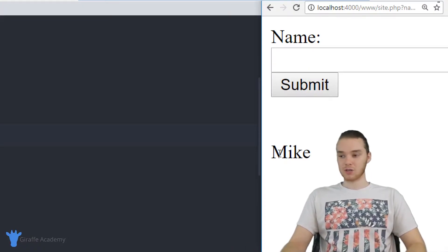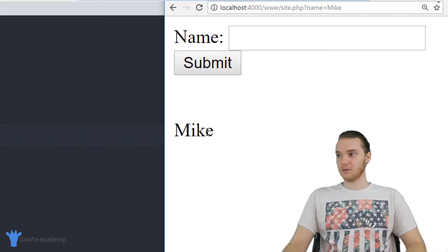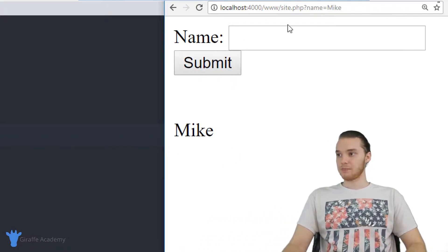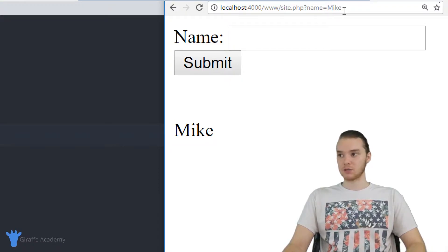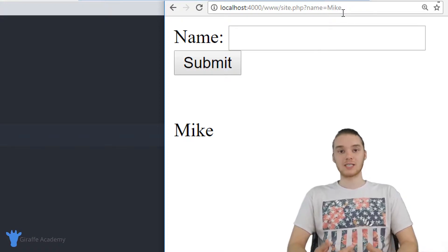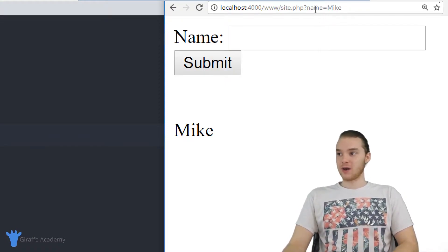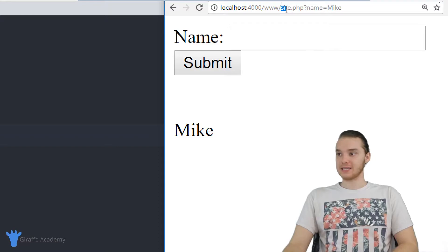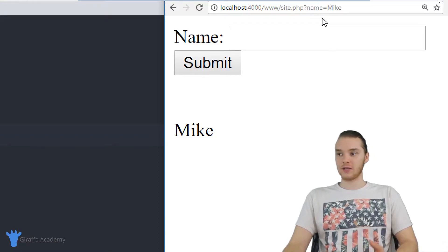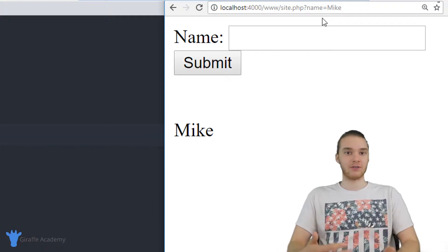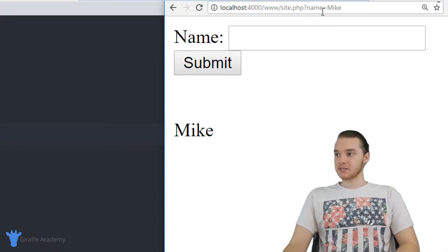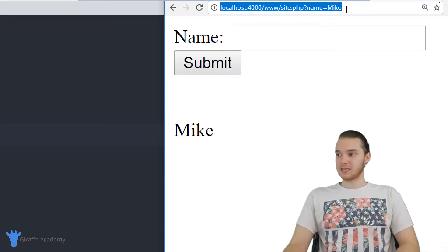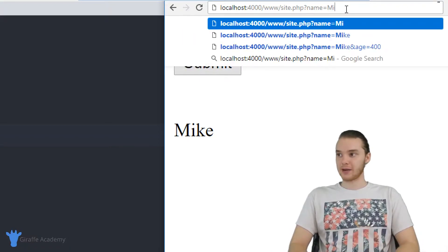But one thing I want to show you guys is when I expand my browser window over here, you'll notice it up here, it says site dot PHP question mark name is equal to Mike. So essentially, what happened was when I submitted that form, the value for name actually got placed inside of our URL. And this is what we would call a URL parameter or a URL variable or a URL value.